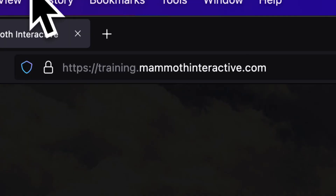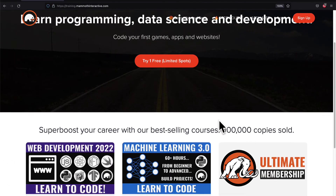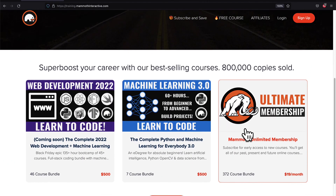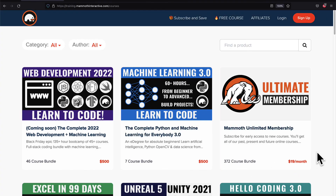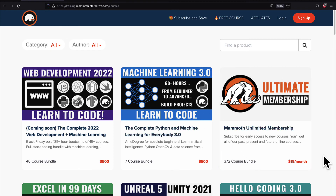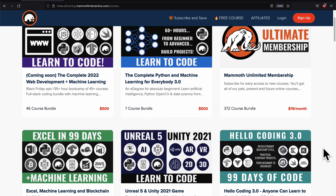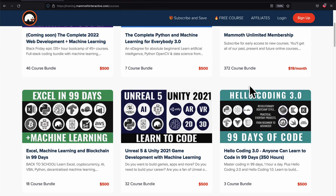If you liked this video then go to training.mammothinteractive.com - we have tons more content on blockchain, web development, machine learning, and much more. We also have a membership for just $19 a month where you can get access to our 372 course bundle and counting.